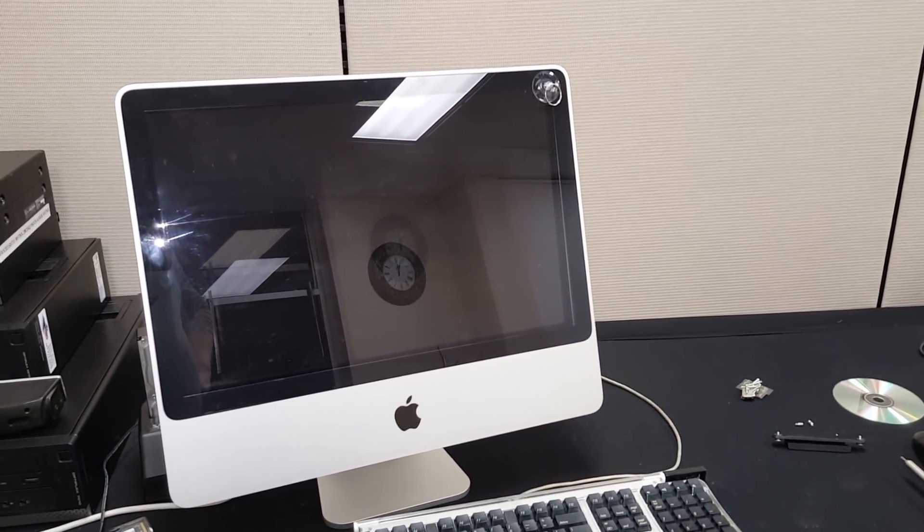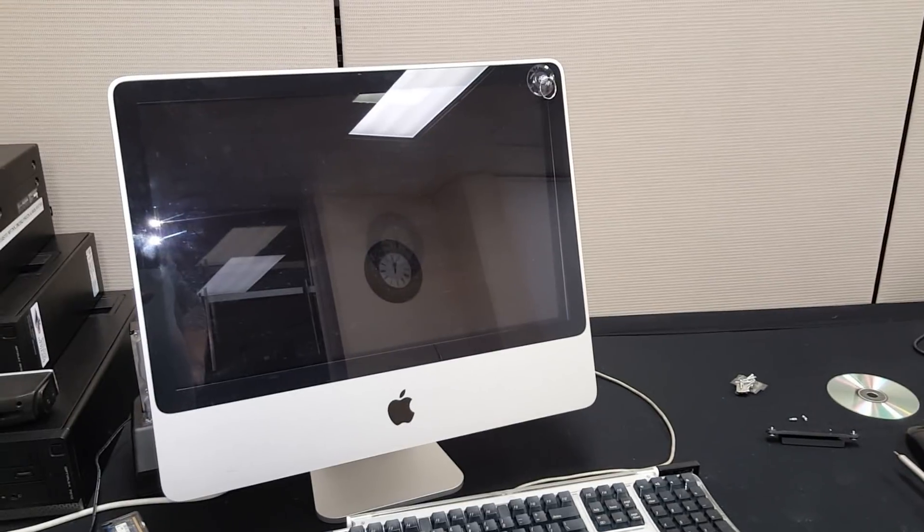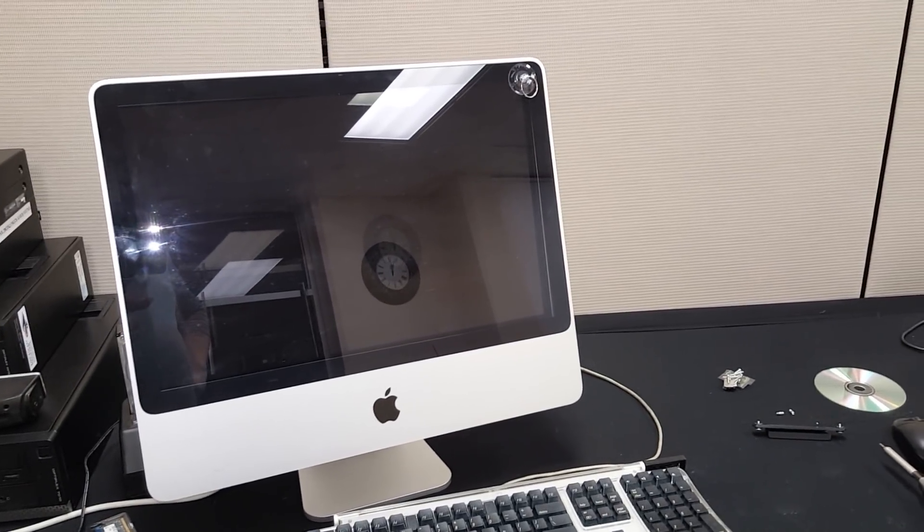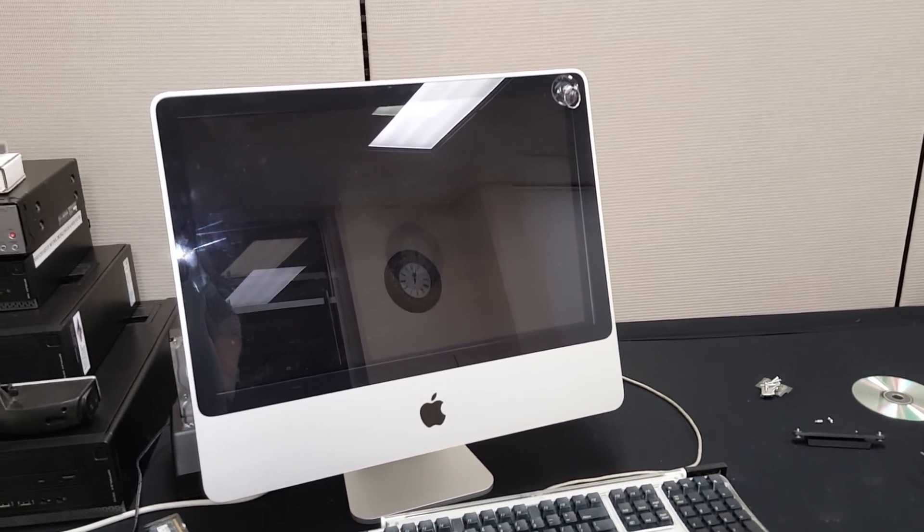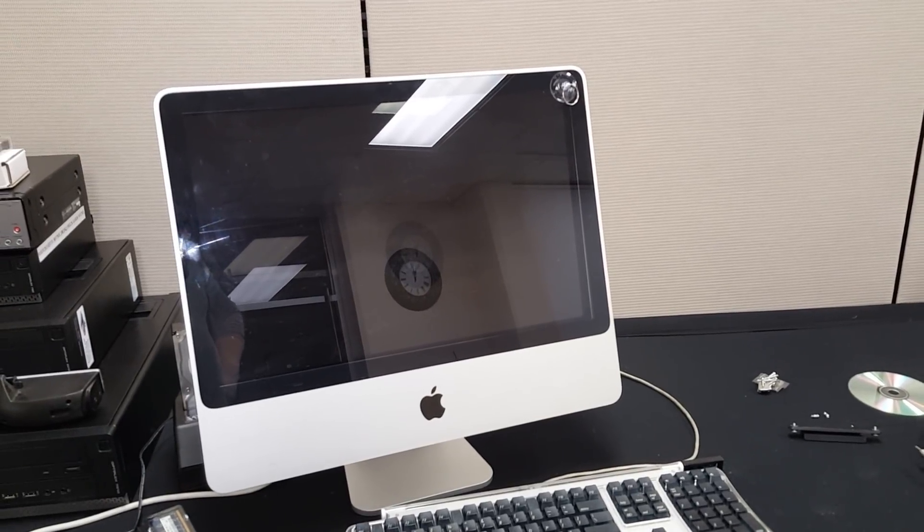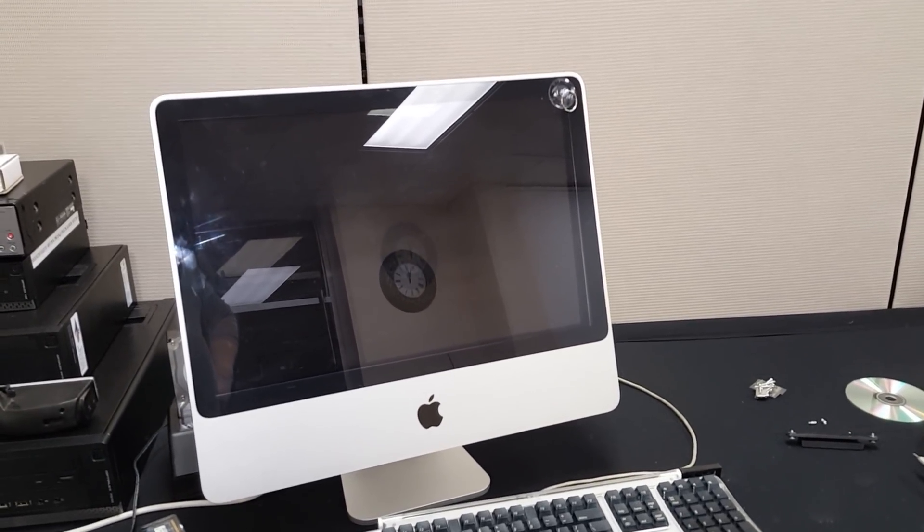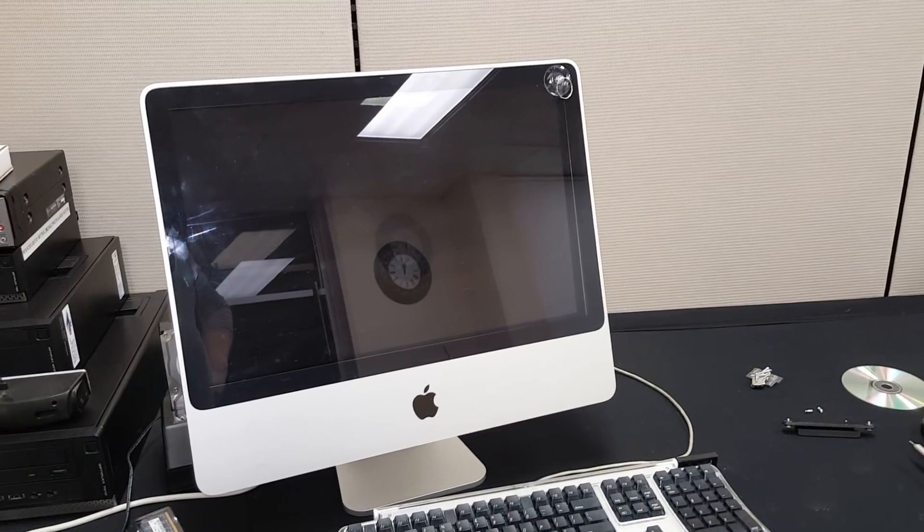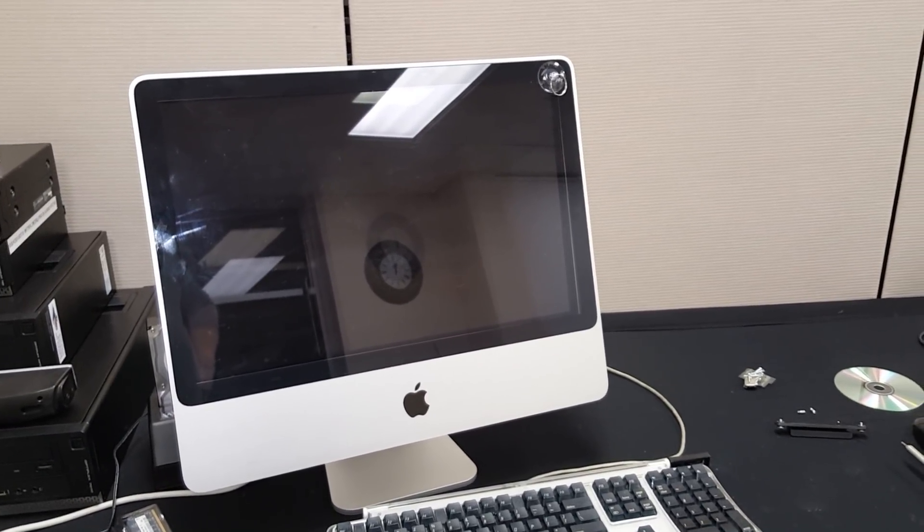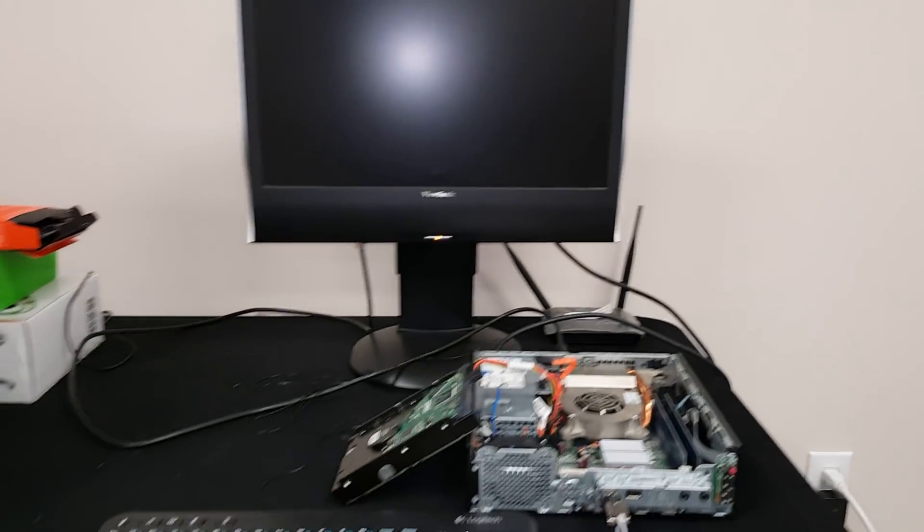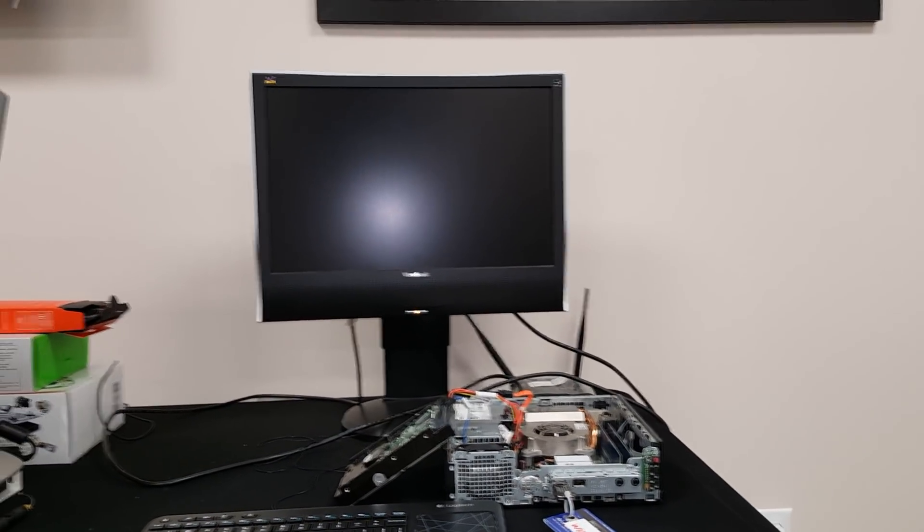To do this we need to do a trick. You cannot just connect your Windows 10 installer and install it on this machine, it doesn't work. I've tried it, but it is possible and we have a Windows 10 machine here.